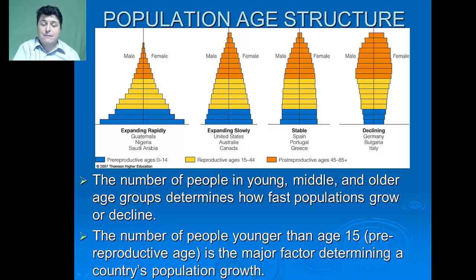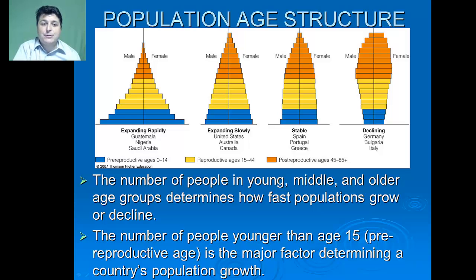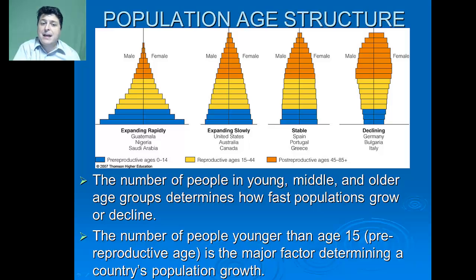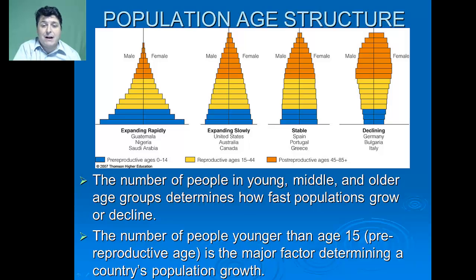If you have lots of individuals with the potential to reproduce, it's likely that they will, increasing the growth of that population. As a result, we have what's known as population momentum — a phenomenon that allows a population to keep growing even after birth control policies or voluntary birth reductions have begun.